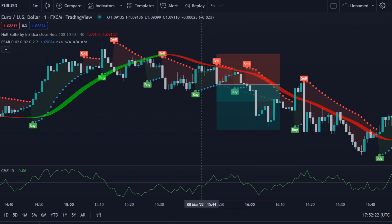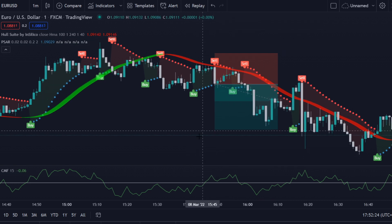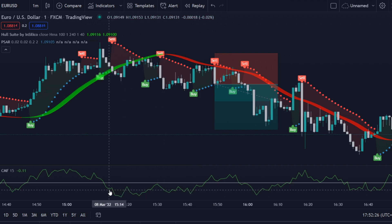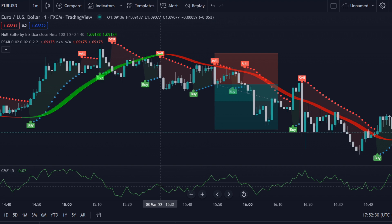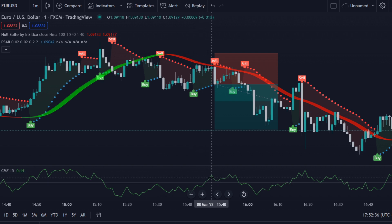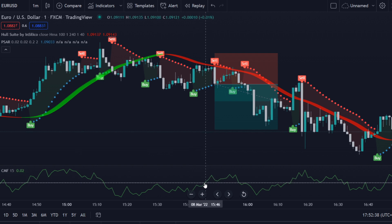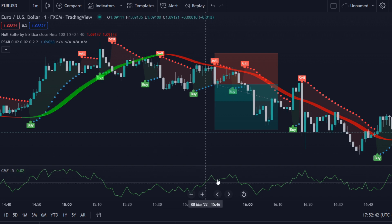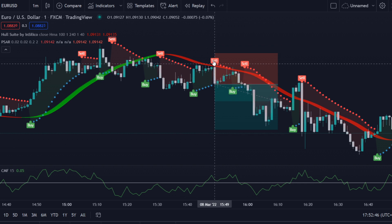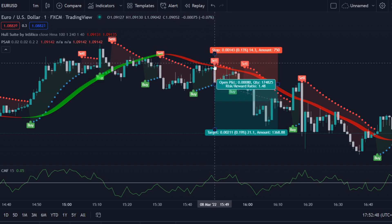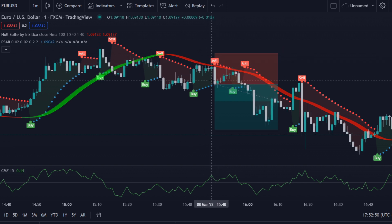We're aiming for a 1.5 to 1 risk-reward ratio, and this turns out to be a nice winning trade. Instead of taking the trade when the CMF is below the zero line — which is what 99% of people using this indicator do — we wait for a pullback situation, when the CMF is above the zero line, then wait for the Parabolic SAR to give a sell signal.